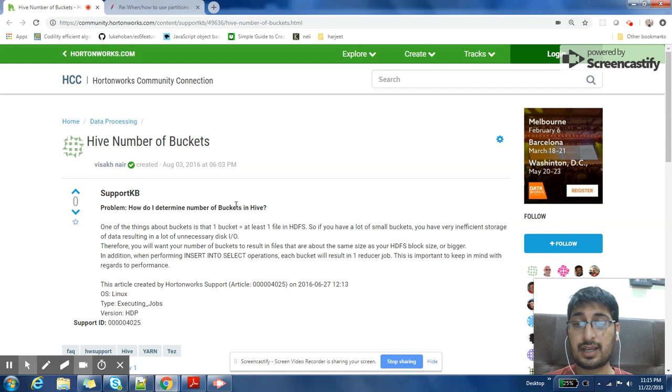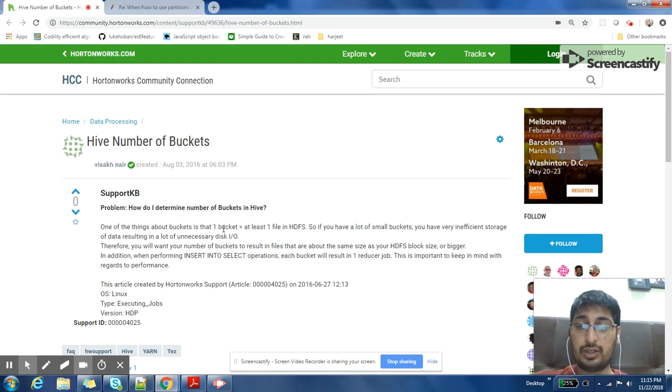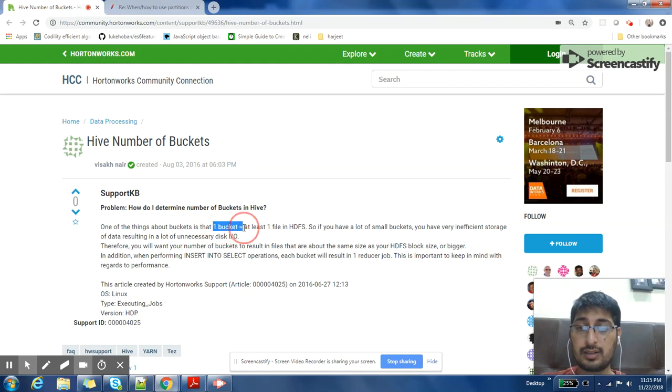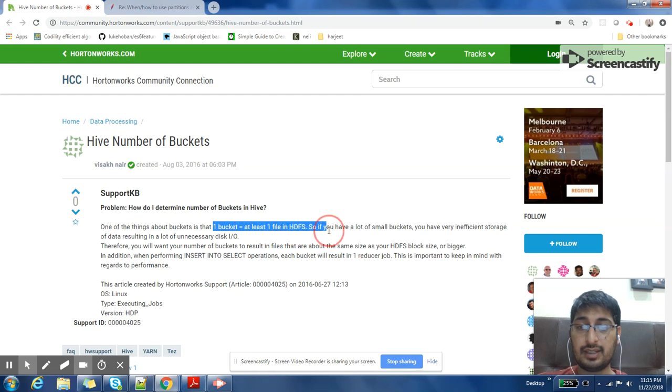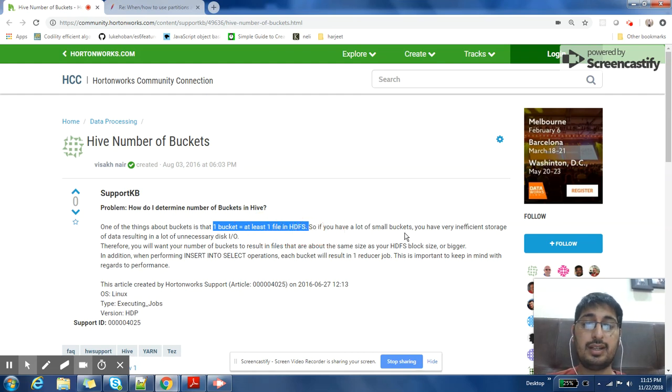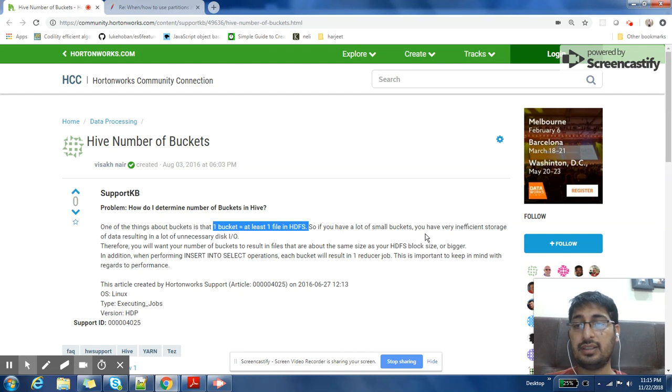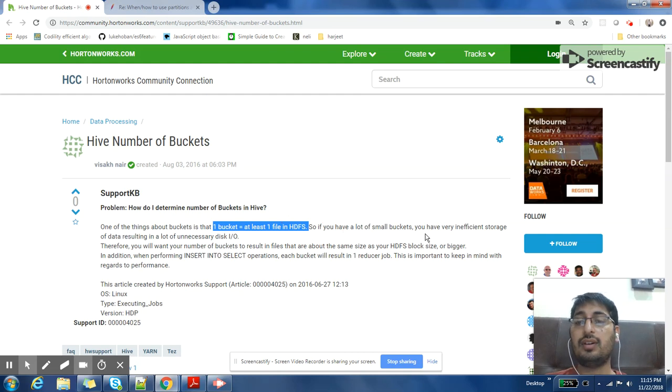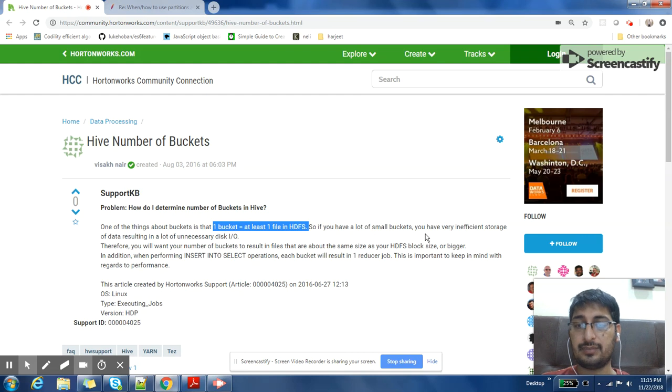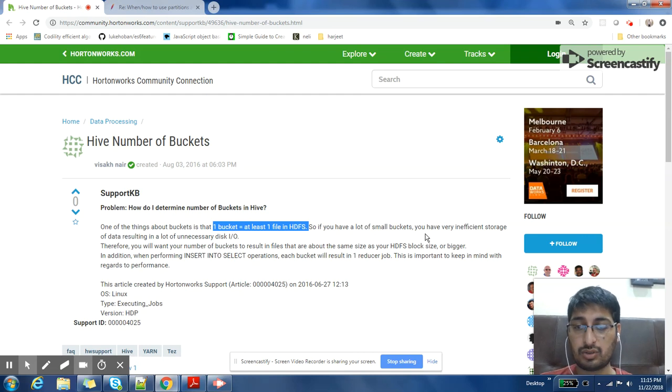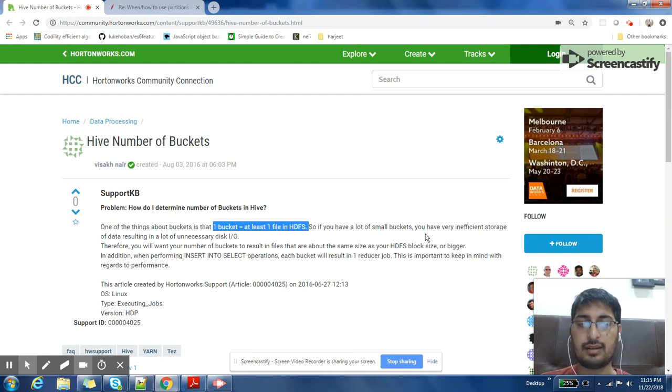One bucket size should be at least equal to one block or one file in HDFS. So if you have a lot of small buckets, then you are creating a lot of small files which is inefficient for the I/O of HDFS file system. So it will make your insert operation also slower in that table.